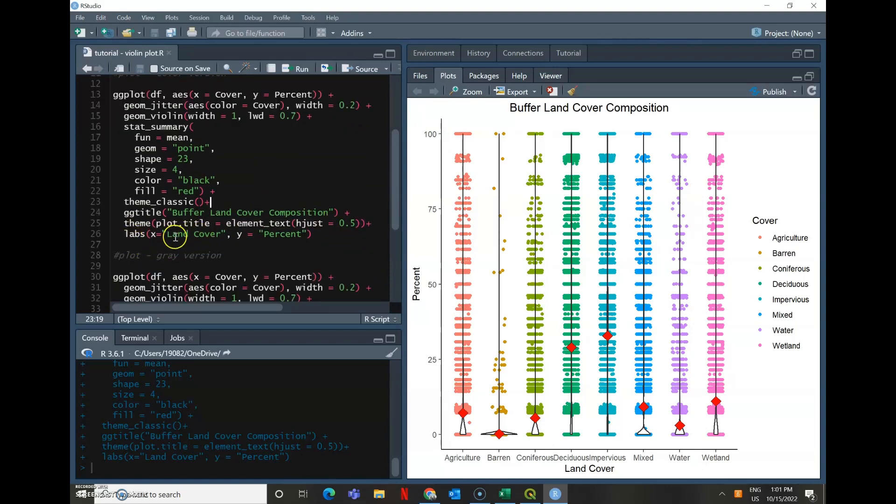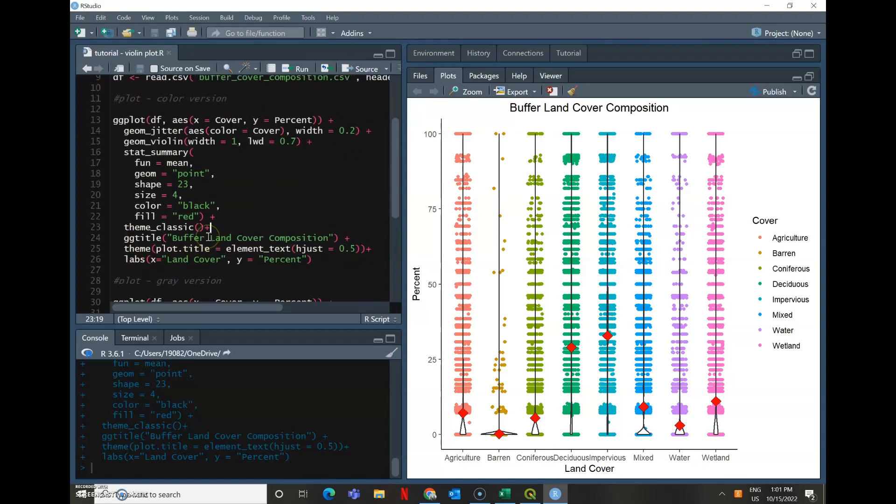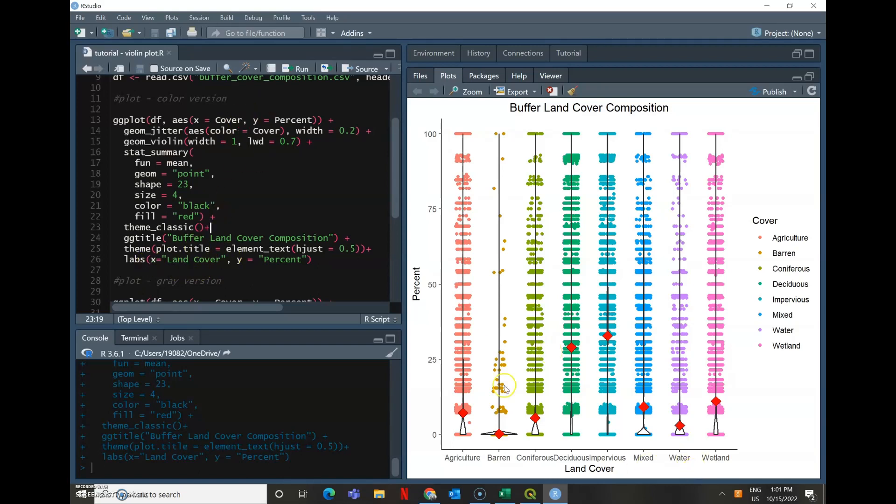And then labs. If you don't like the original labels of your x and y that you put here, you can create custom labels for your x and y axes. So x, I changed it from cover to land cover. And y, it was already percent, but I just made sure that it was written as percent anyways.